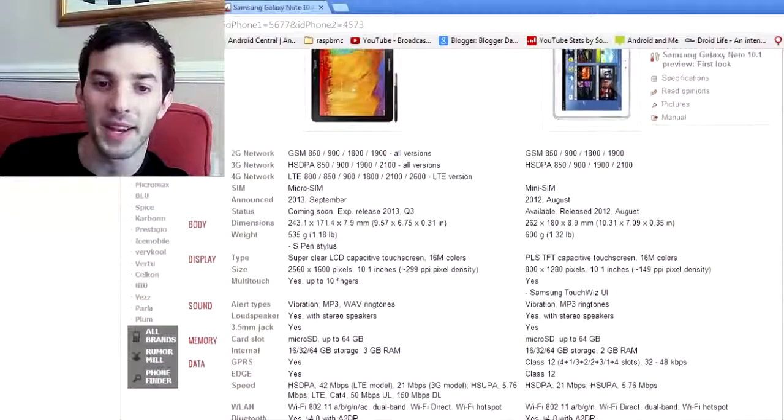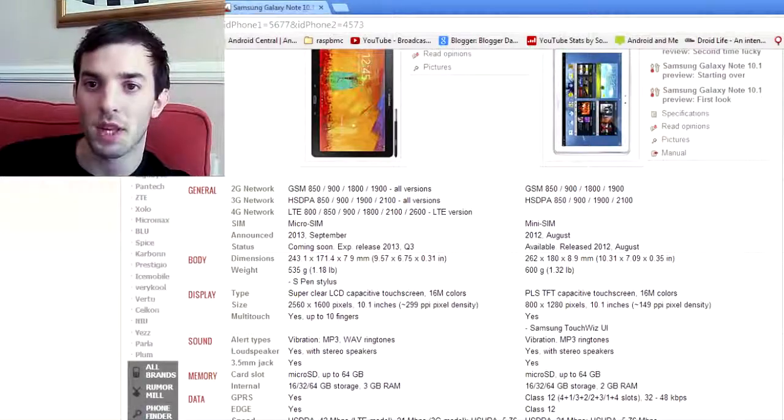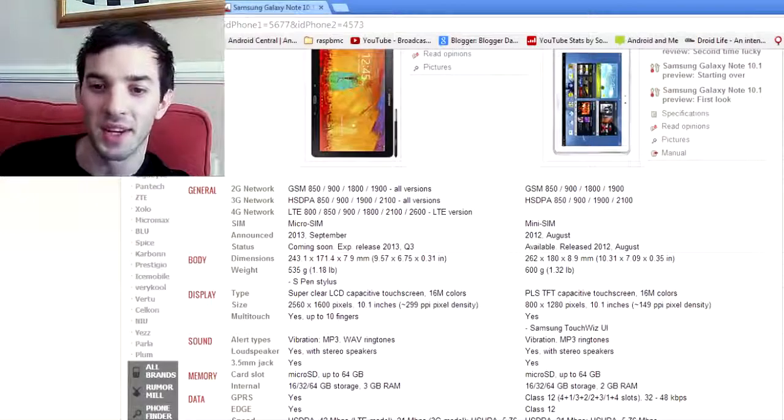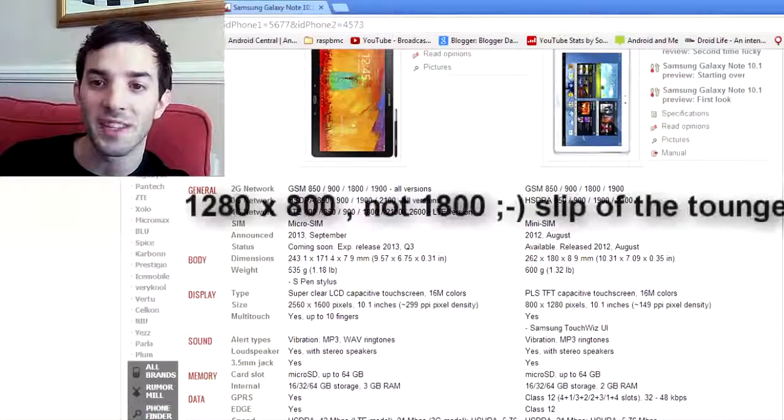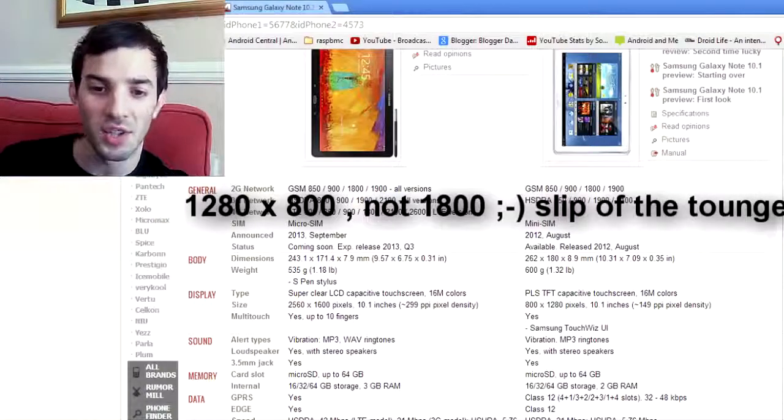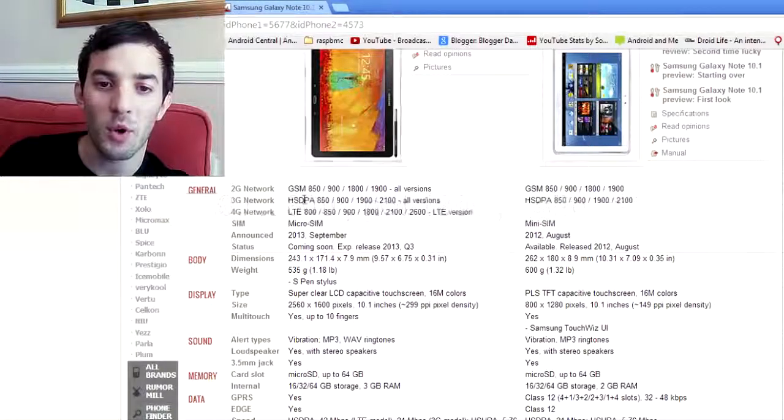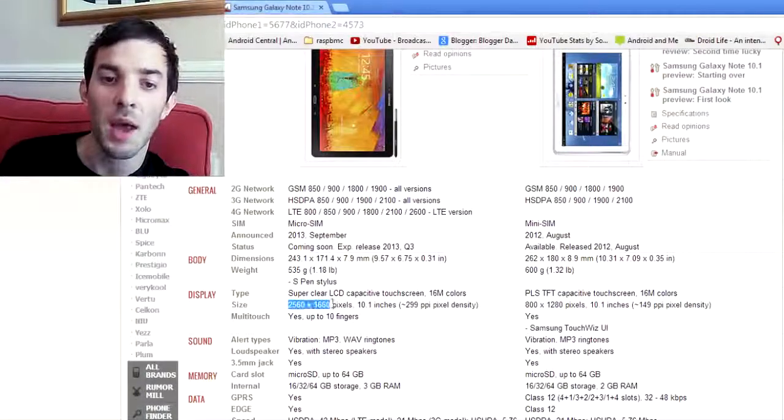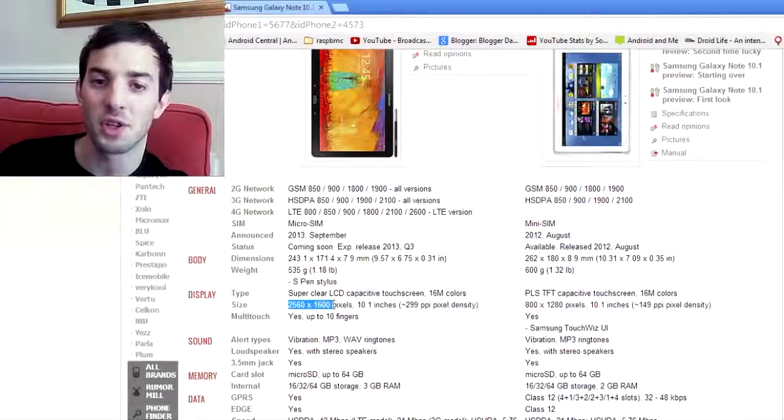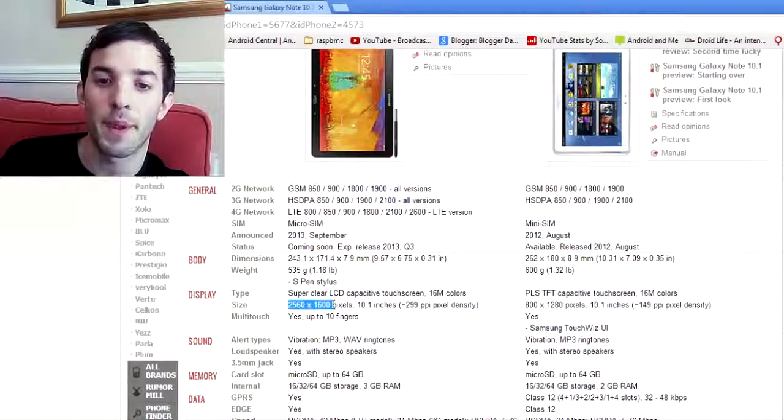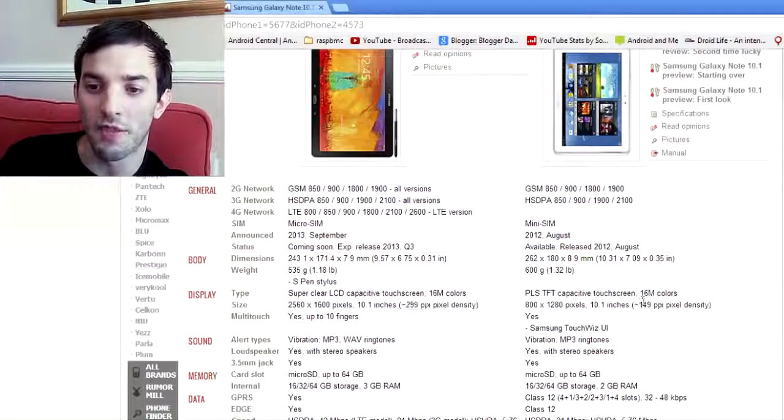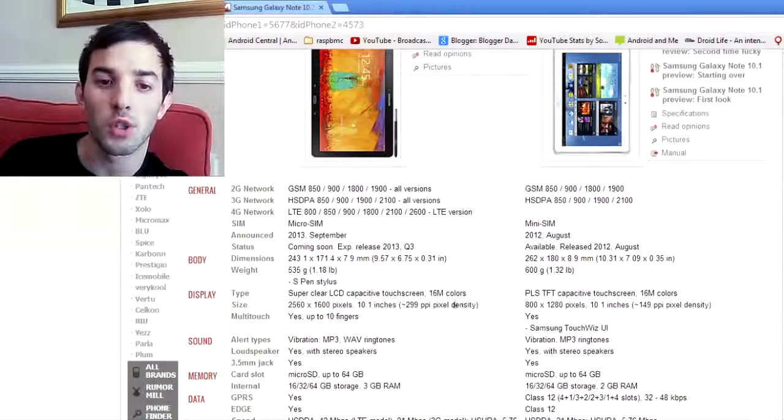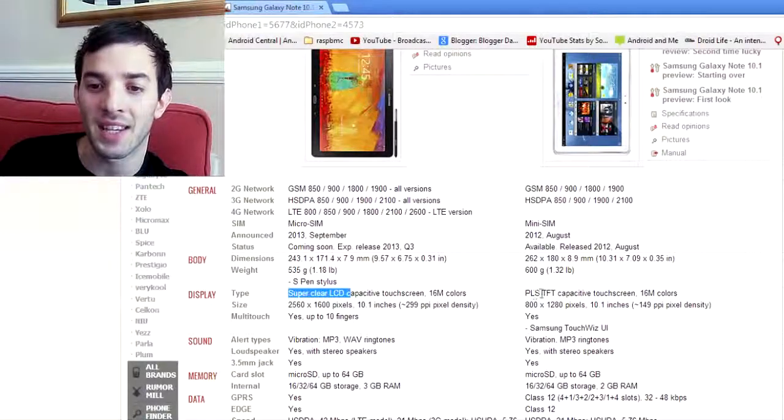But let's move on to some more interesting specs. So the screen, that's pretty much the biggest thing on a 10.1 inch tablet, right? The screen. The original Note 10.1 came in with a resolution of 1280 by 1800. That really isn't very good anymore. We've easily surpassed that on 7-inch tablets. The 2014 10.1 over here, you can see, has a much higher resolution. 2560 by 1600. That is super high resolution. That's the same resolution we have on the Nexus 10 tablet. And you can see the pixel density has also increased. 299 versus 149. So the screen is just hands down better.